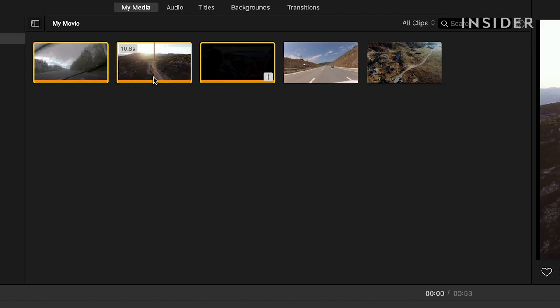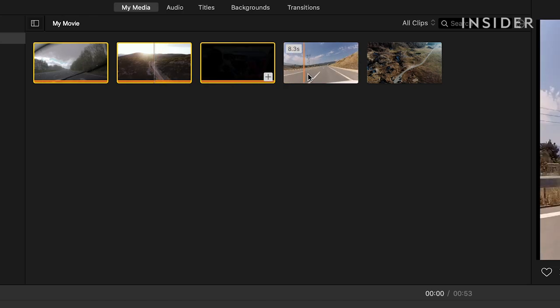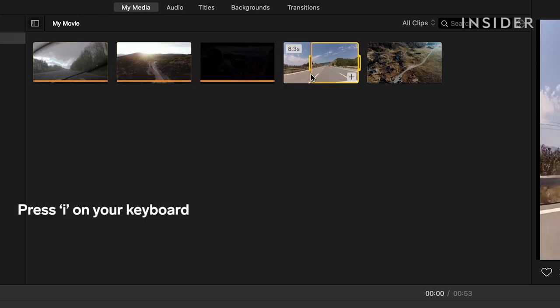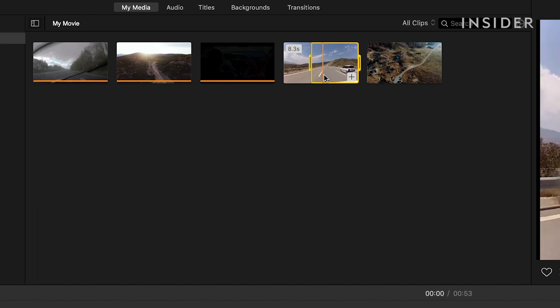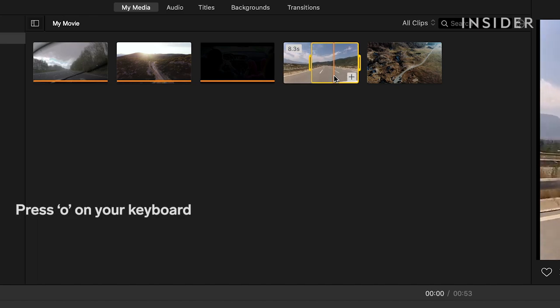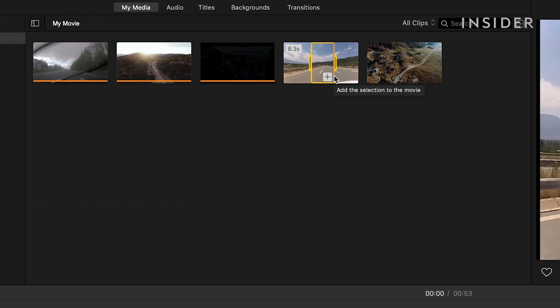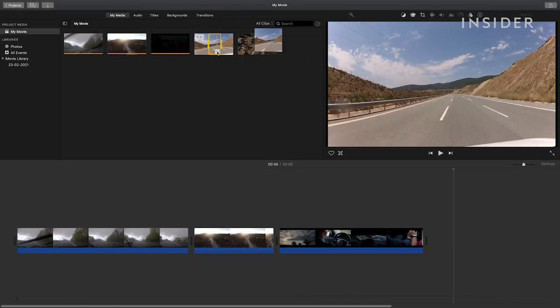When adding video, you can add a specific section to your timeline instead of the whole file. Run your cursor over the thumbnail to find the point you want to start from and press I on your keyboard for in. Find your end point with your cursor and press O for out on the keyboard. Your selection will be highlighted in yellow. Click the plus sign here to add to your timeline or just drag and drop where you want it.